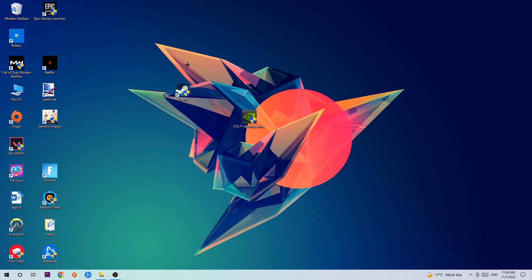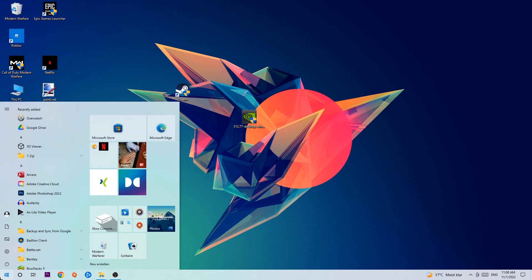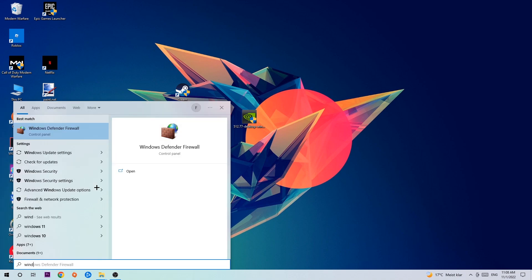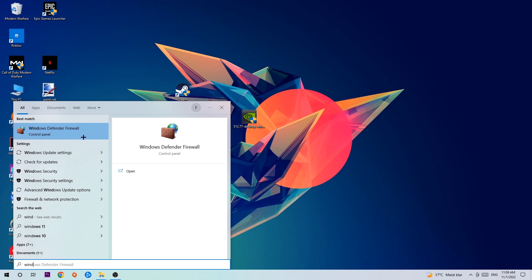Let's get right started. The first step I would recommend for everybody is to navigate to the very bottom left corner of your screen where you're going to left click your Windows symbol and use your Windows search function in order to find Windows Defender Firewall. Type it in, and once it pops up, click on Windows Defender Firewall — simply hit enter or left click it.